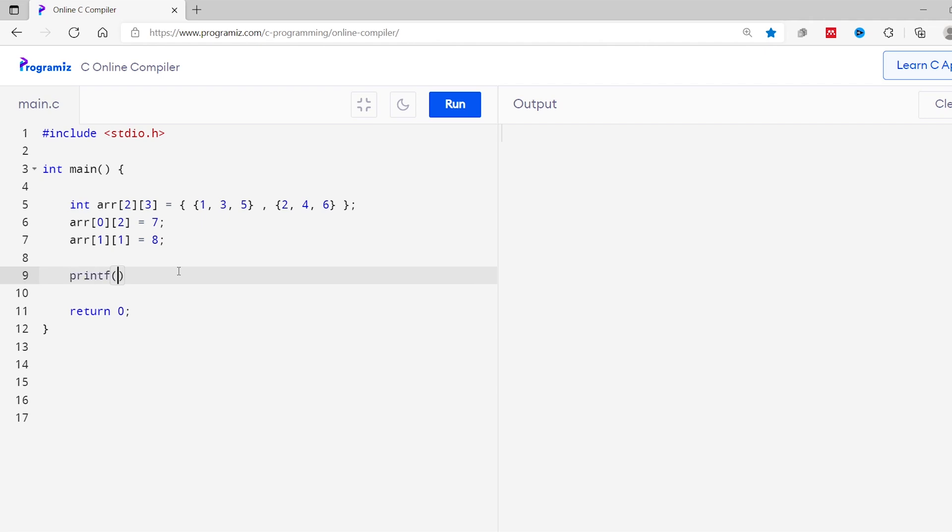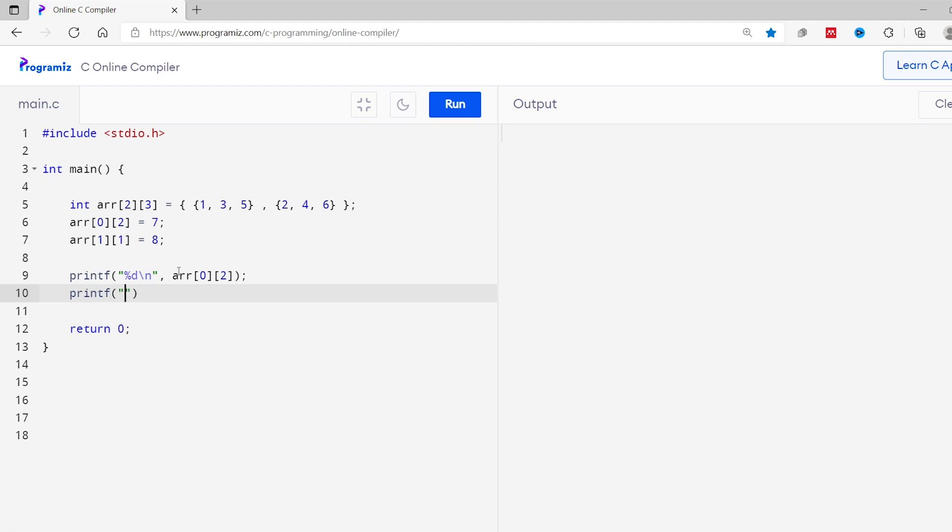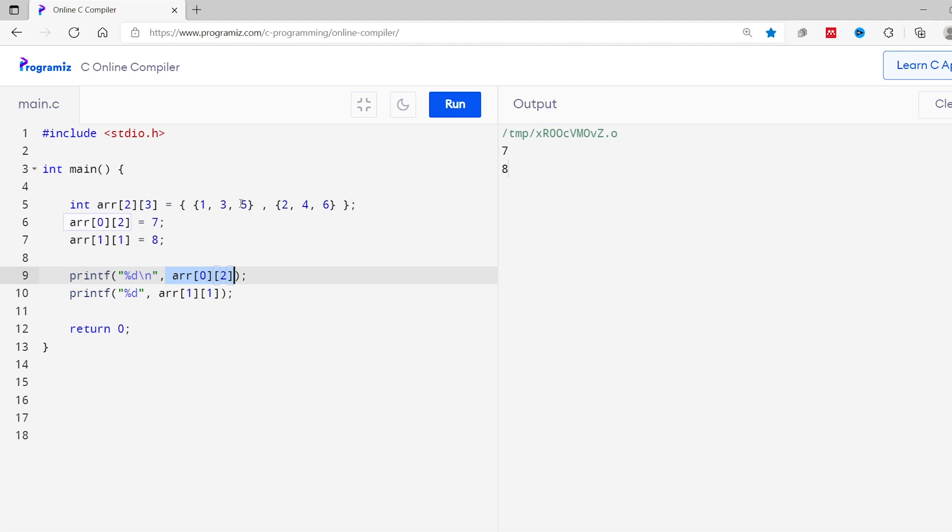Similarly, 4 is a second element of second array. So we can use index 1 and 1 and I'll assign value 8 to this. I will now add print statement here and print these both arrays. So %d, comma, arr with square bracket 0 and 2. And printf, %d, comma, arr, second array and second element. I'll run this code. As you can see, the value at this position is changed from 5 to 7 and the value of this position is changed from 4 to 8.